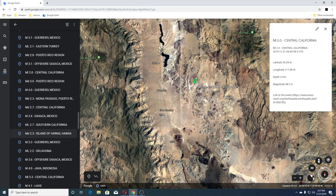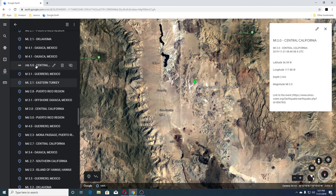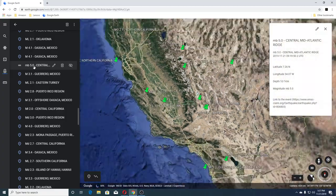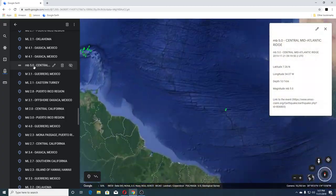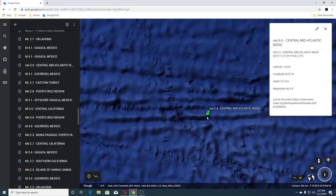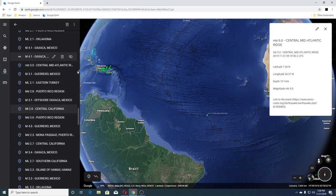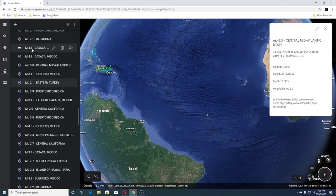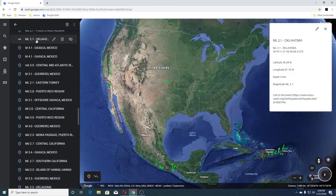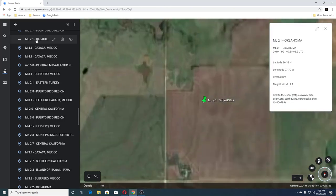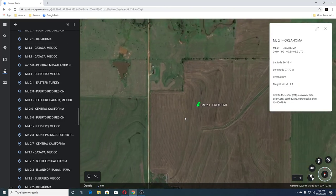The next one was a 3.1 offshore Mexico, 2.8 Puerto Rico, 2.1 Turkey, 3.1 Mexico, and a 5.0 on the Central Mid-Atlantic Ridge — all the way out there. Next was a 4.1 Mexico, another 4.1 Mexico, and 2.1 Oklahoma. Again looks like fields over here.